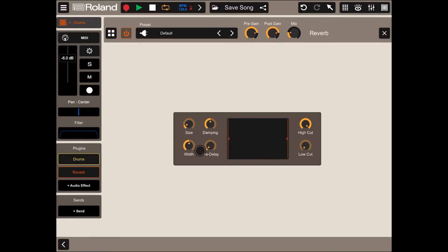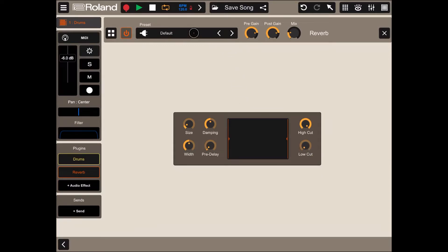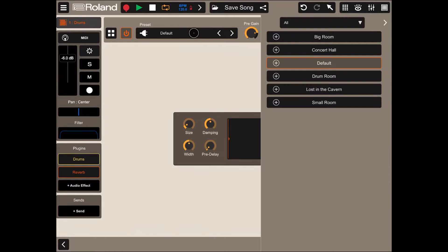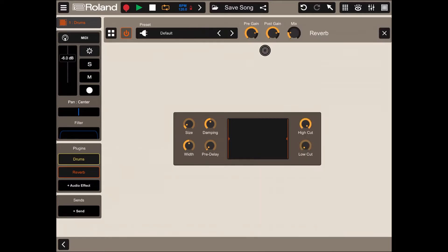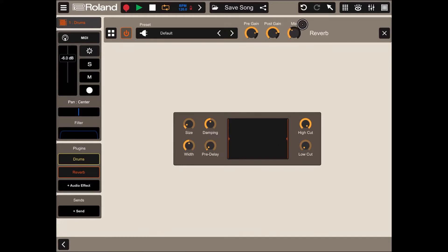size, damping, width, pre-delay, high and low cuts, and you can also select some presets up here. Of course, change your pre and post gain and the level of mixing. Let's increase the level of mixing a little bit.